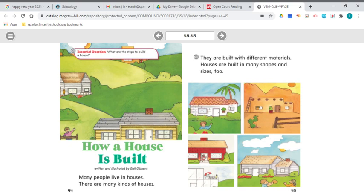So if the foundation isn't solid, the house won't last very long. And the bigger the house or the bigger the building, the bigger the foundation has to be.